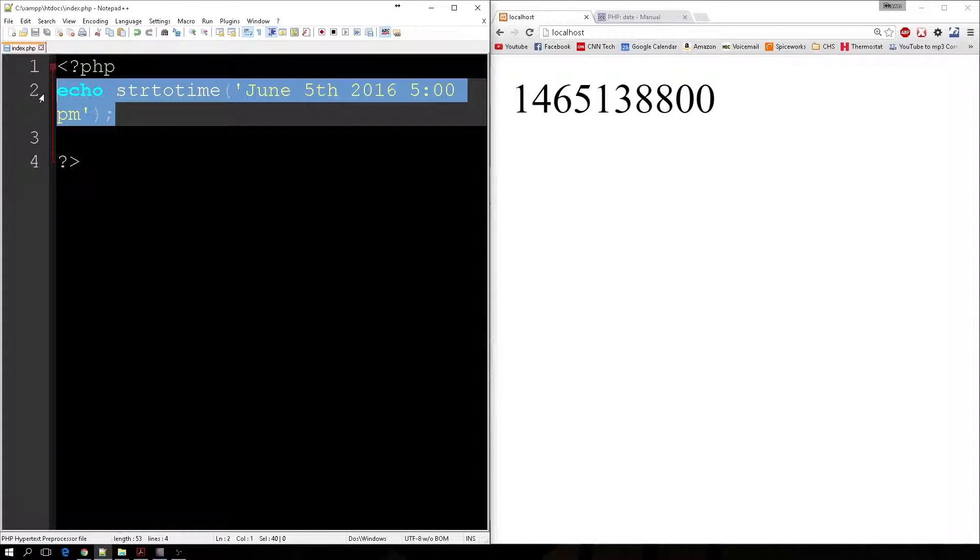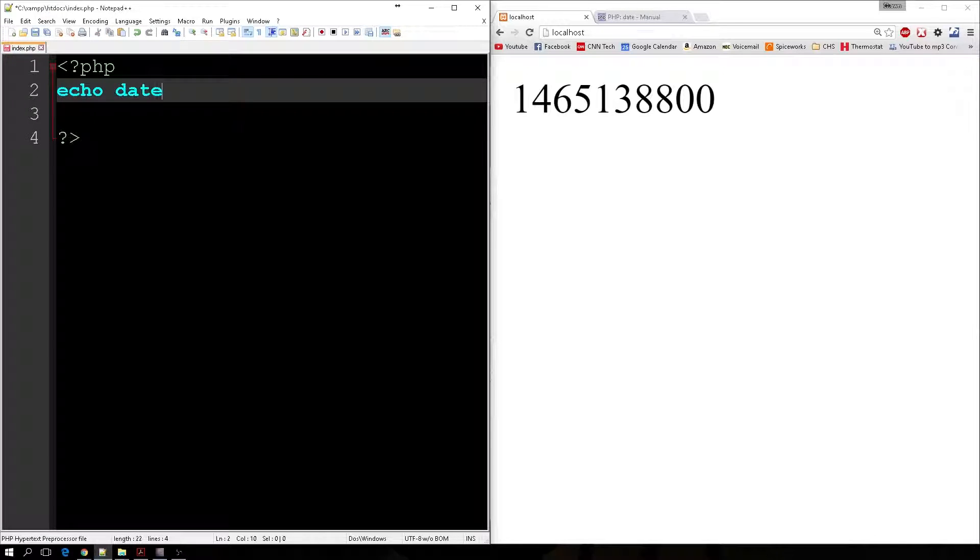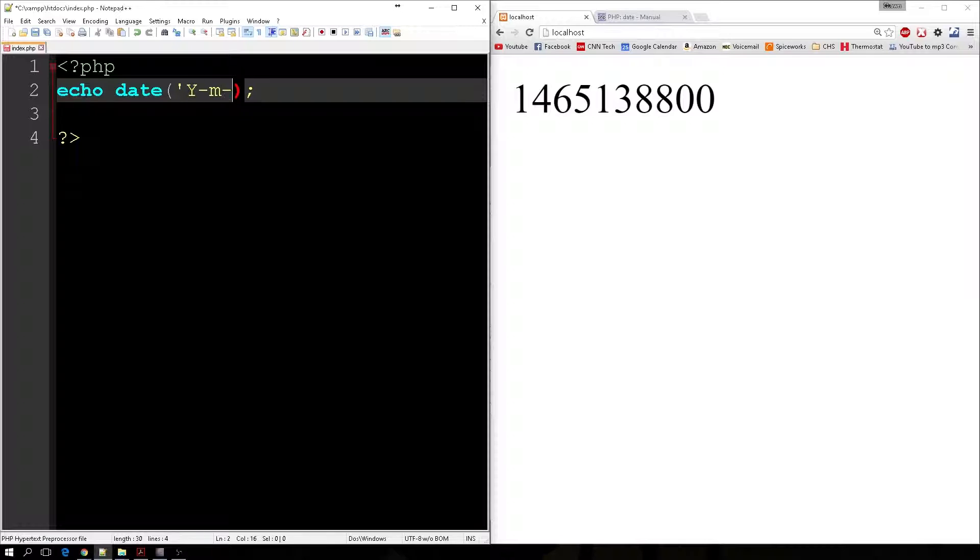Now, there's one thing that I want to address before I let you go. And that's the fact that it was showing, let's see here, we can do echo date. Let's see, we do year, month, and then the day.